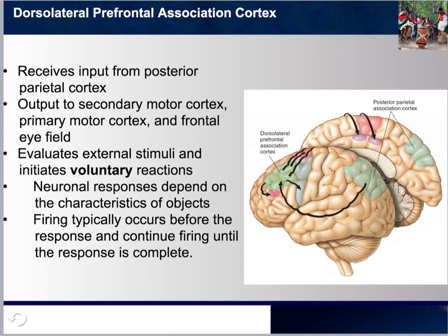Looking at the dorsolateral prefrontal association cortex, please note that this part is receiving input from the posterior parietal association cortex, which integrated everything from all the other sensory modalities. The output from here would go to the secondary motor cortex, primary motor cortex, and the frontal eye field. This area evaluates external stimuli and eventually initiates voluntary reactions — responses that depend on the characteristics of objects. The firing typically occurs before the response and continues until after the response is completed.